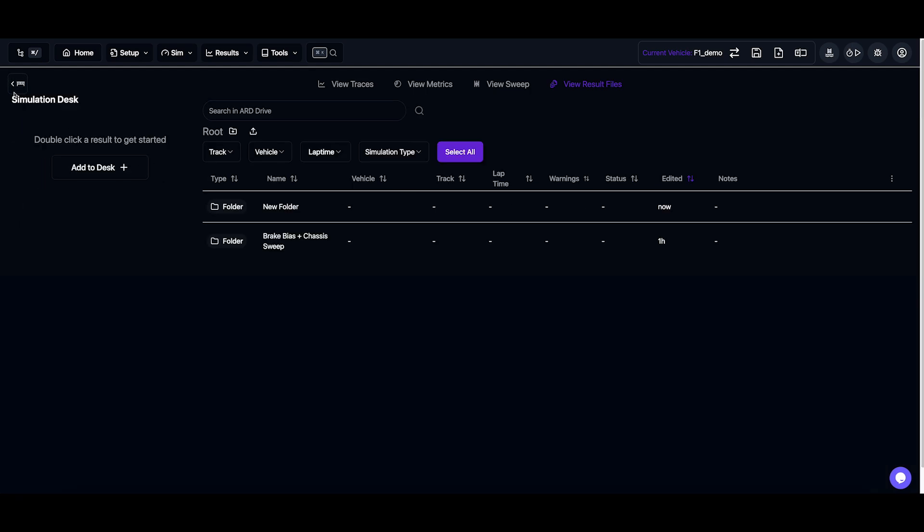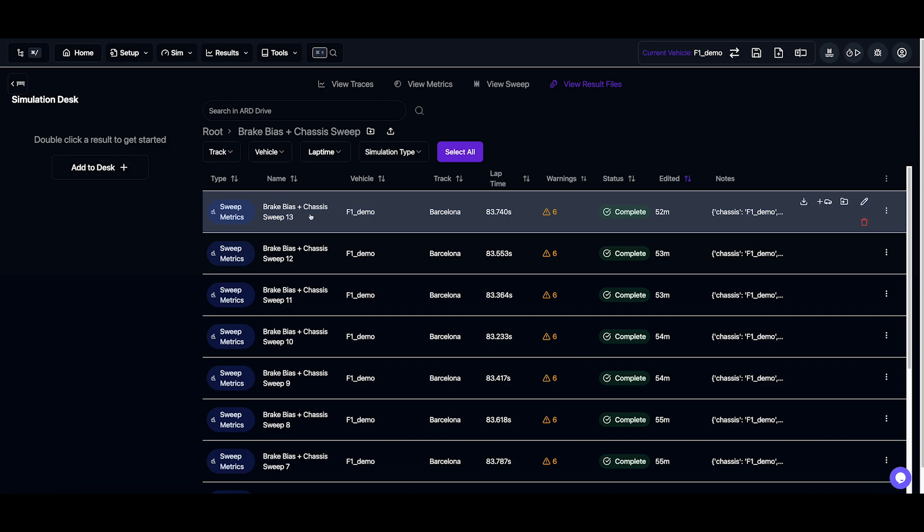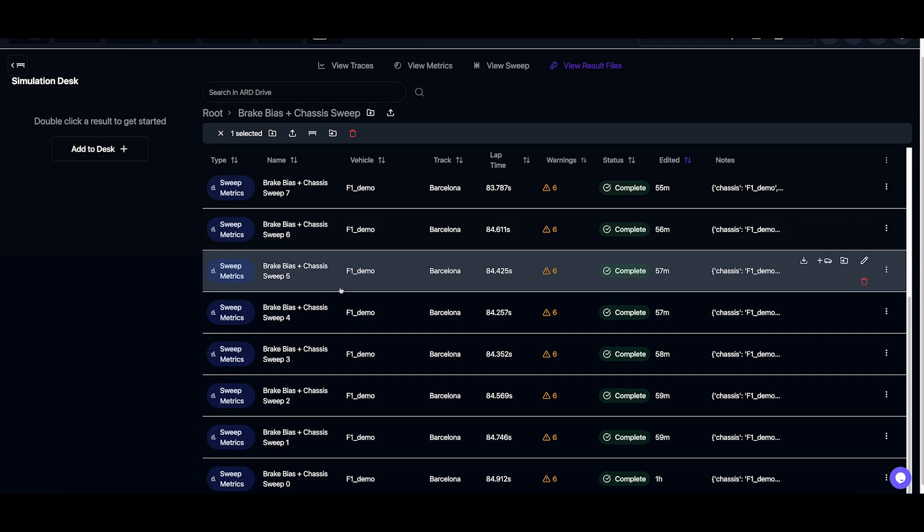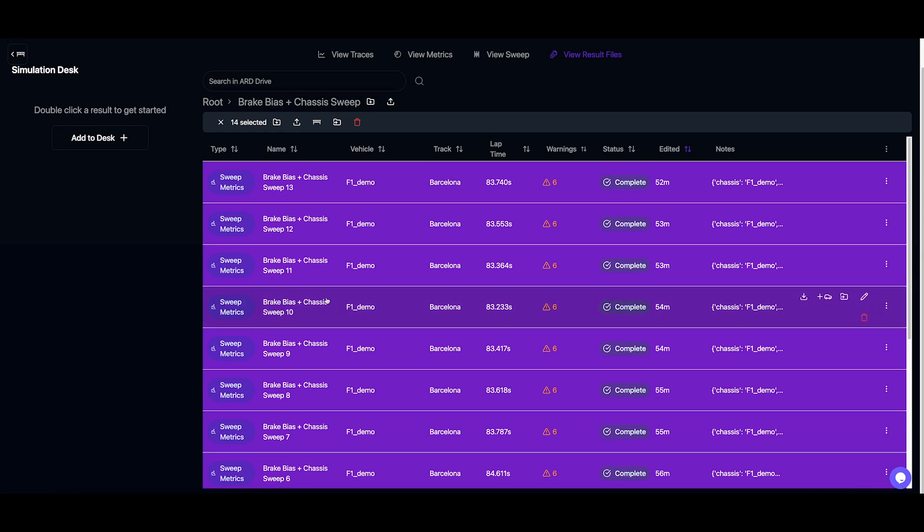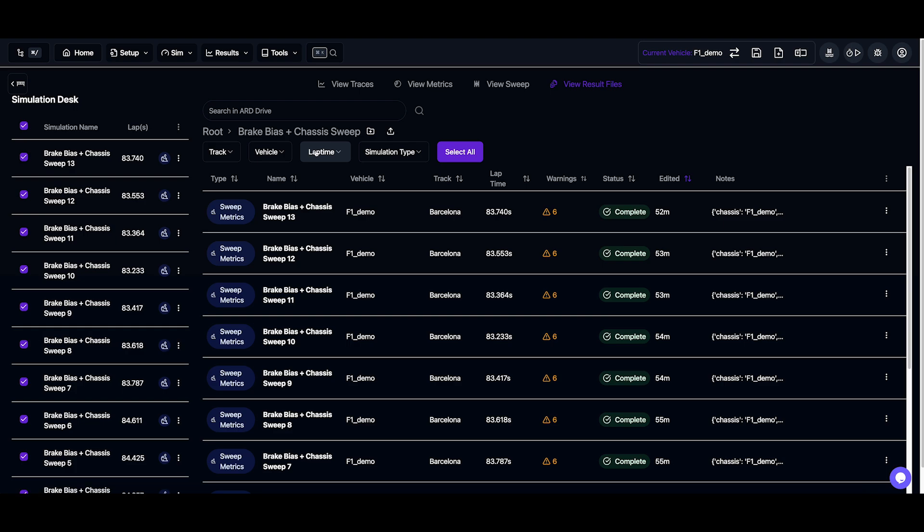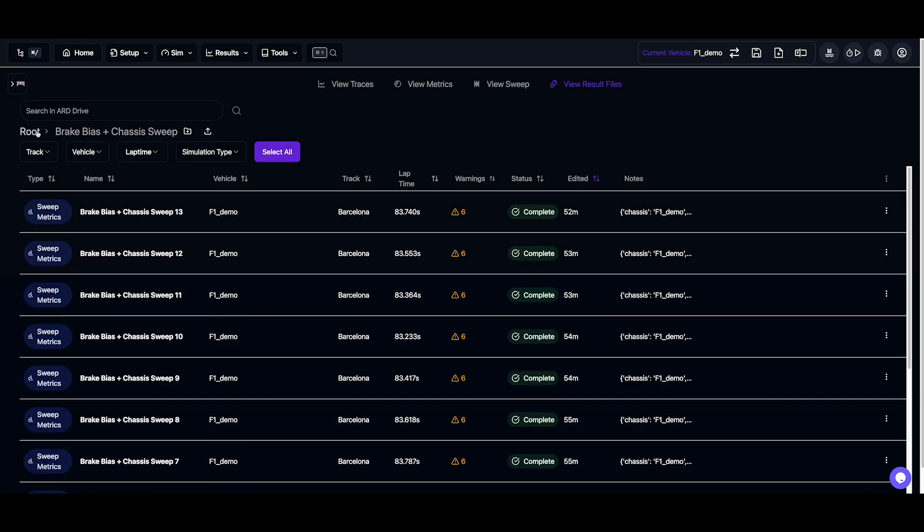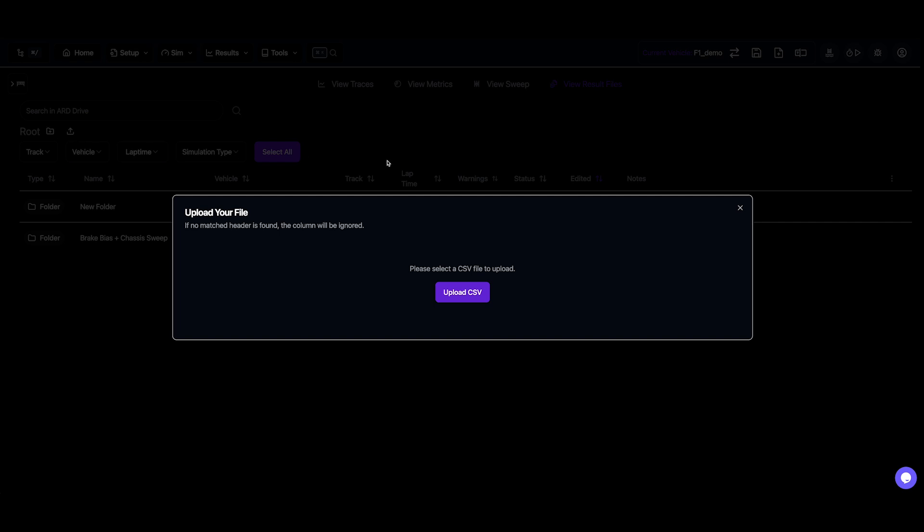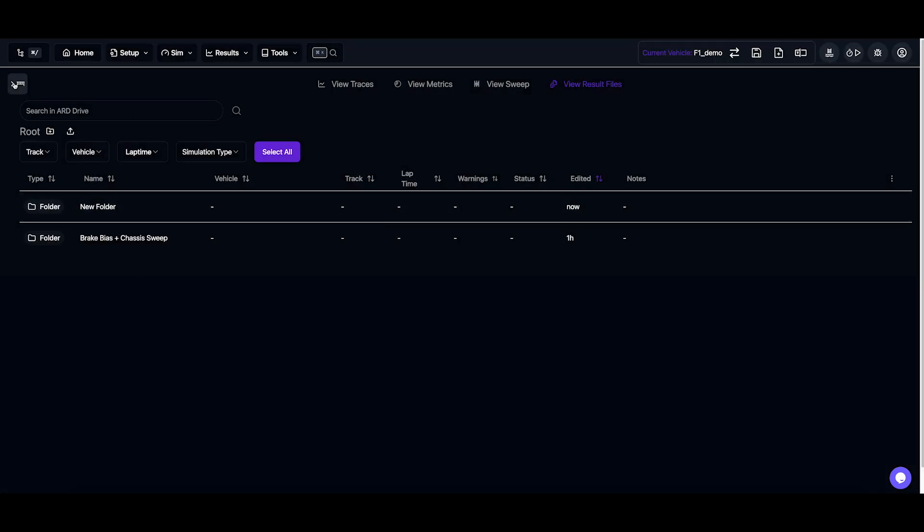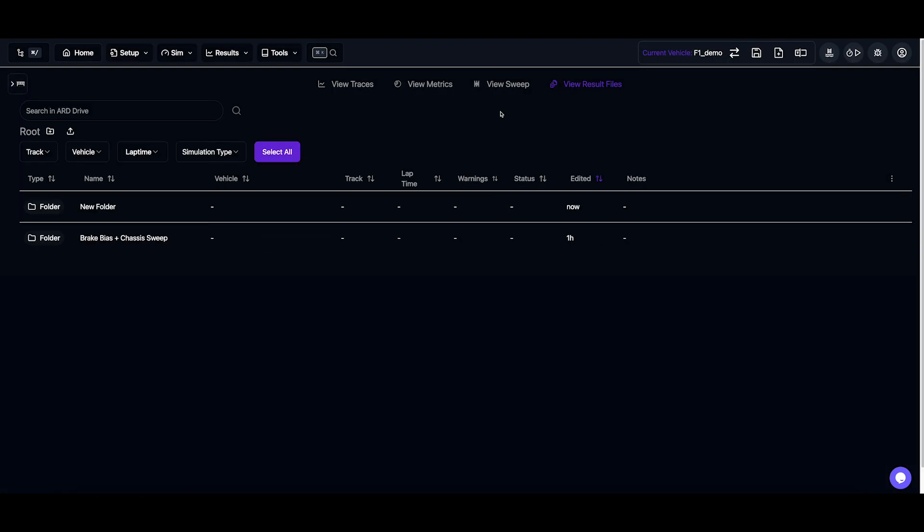So let's just dismiss that from the simulation desk and let's go into our sweep and select all of these and add them to the desk. Now we have all our simulations in the desk. And I should have mentioned before, we can also upload our own telemetry data or other simulation results from other applications via a CSV.